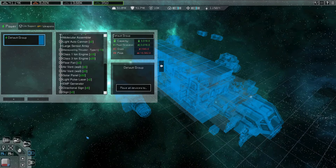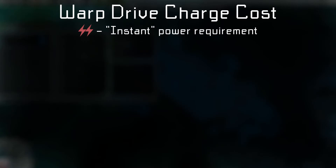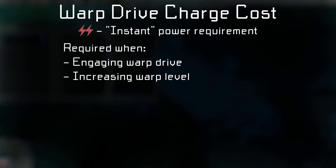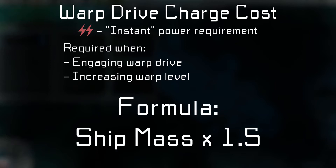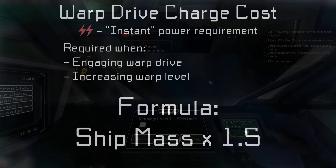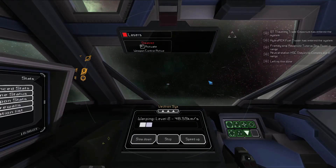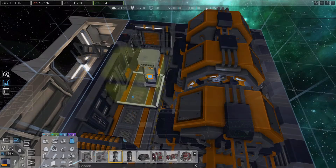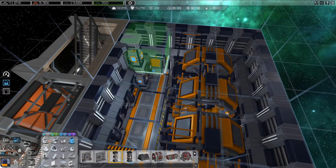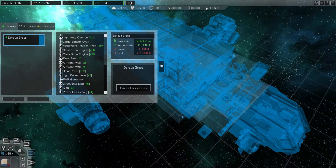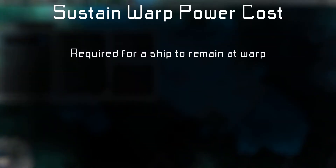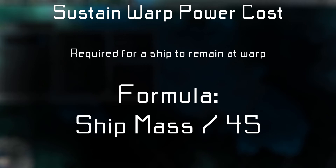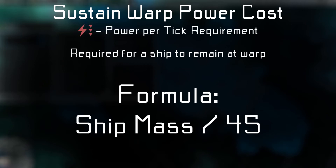There are two power draws to account for a ship to warp. The first is the energy required to charge the warp drive when engaging or increasing a warp level — calculated by taking the ship's mass and multiplying it by 1.5. The cockpit will charge up to the required amount, and if enough power is available, the charge time will be instant. Power cells are useful here since they can discharge all of their stored power instantly. The second is the cost to sustain warp, calculated as ship mass divided by 45. This value is power needed per tick, so your ship needs to continuously output at least this much power to remain in warp.